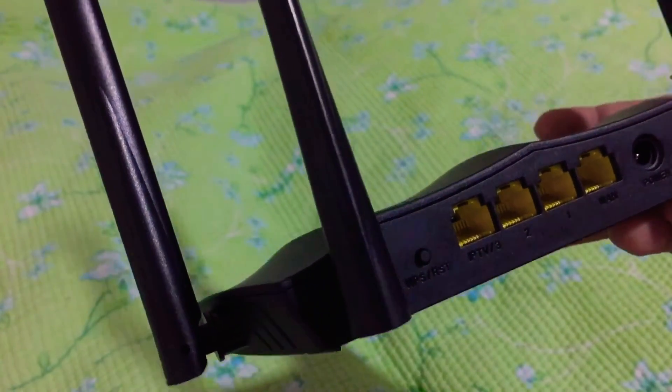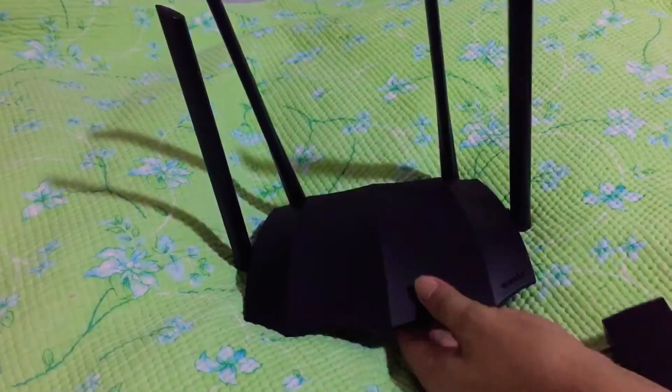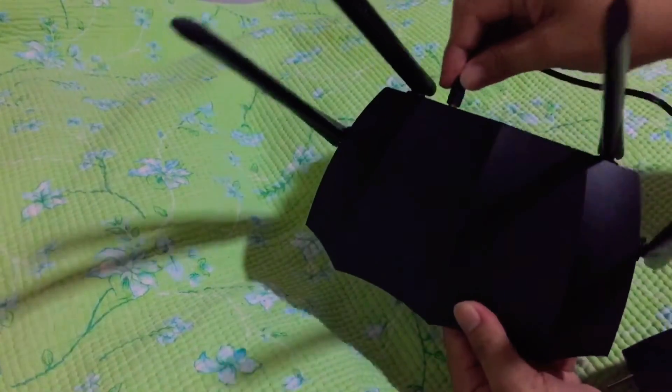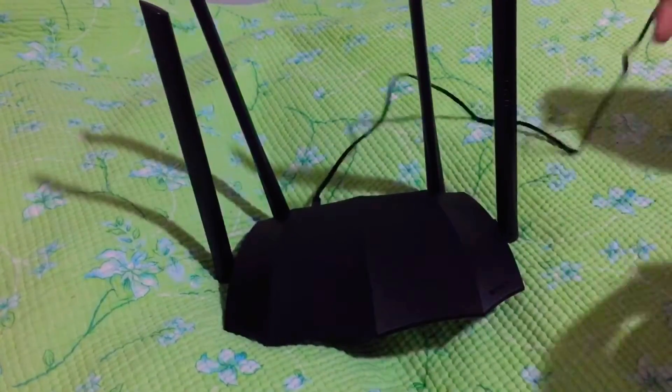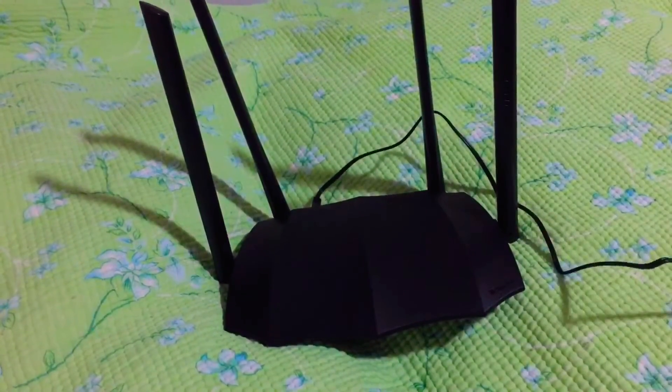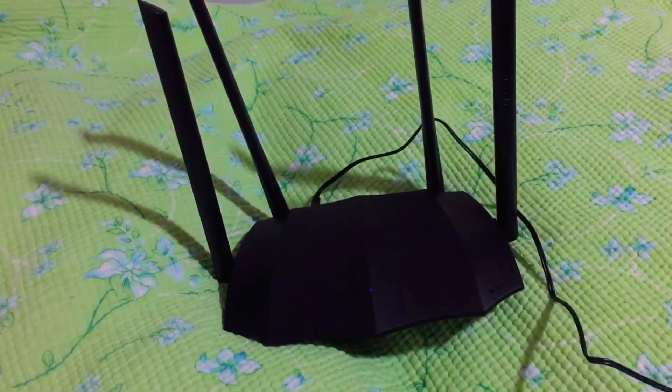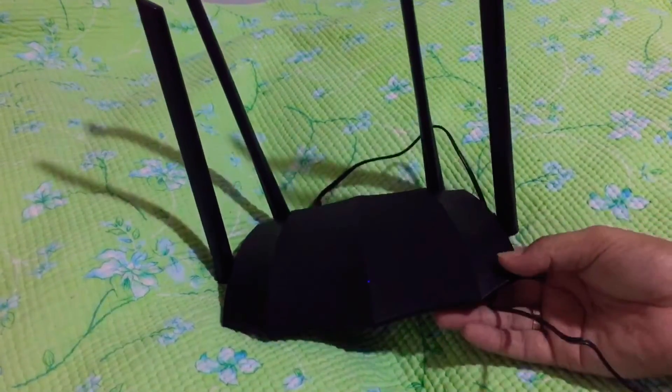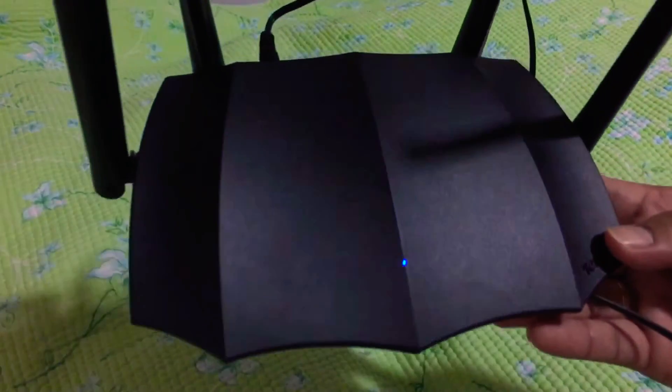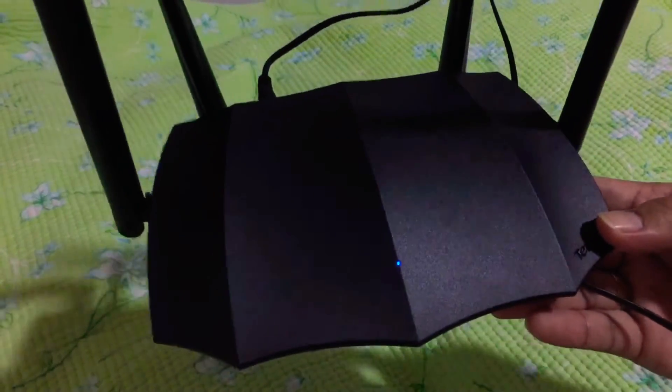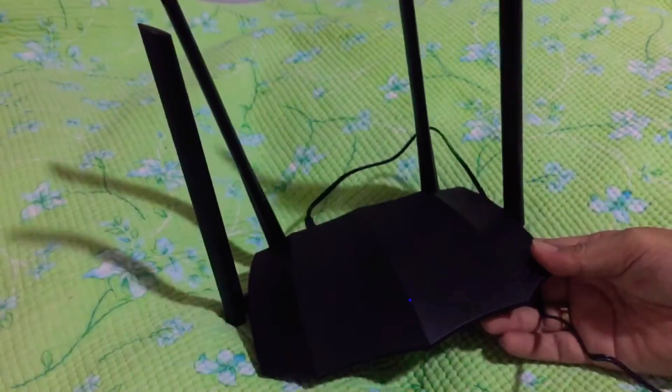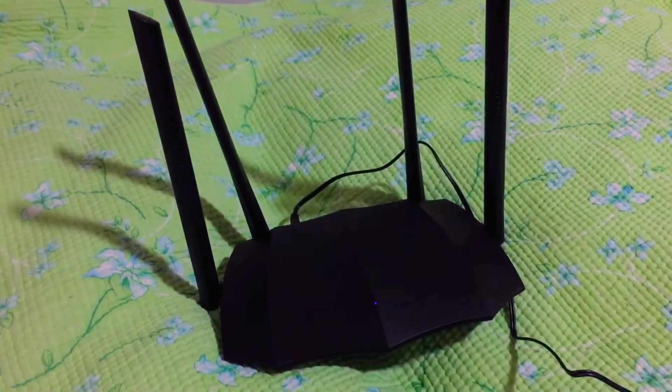Now we plug the device to our power outlet. As you can see, once plugged in, the LED indicator lights up. Now we're ready to install.